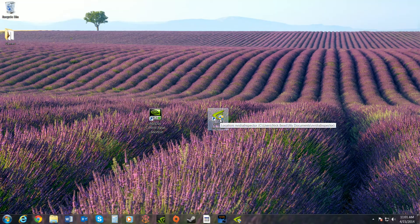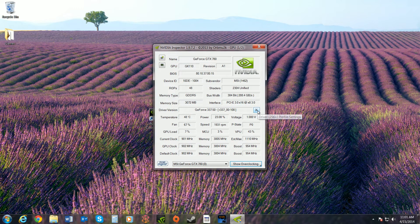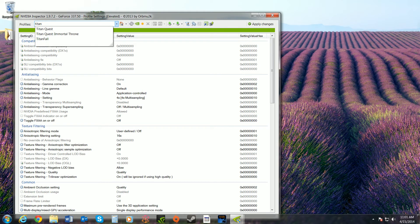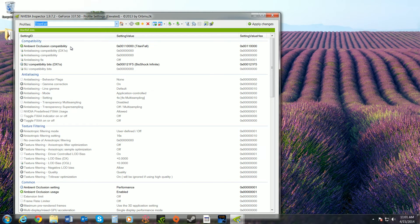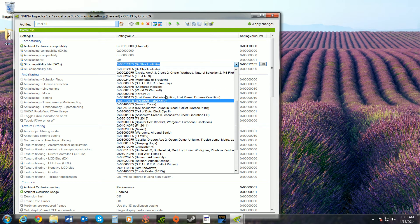Download NVIDIA Inspector if you haven't already. Open up the toolbox, type in Titanfall, select it, and change the compatibility bits to the Bioshock Infinite compatibility bits.